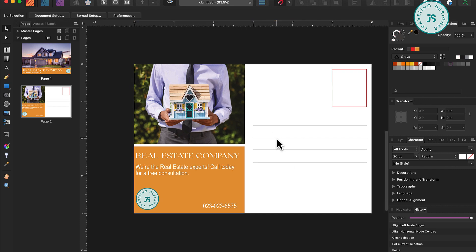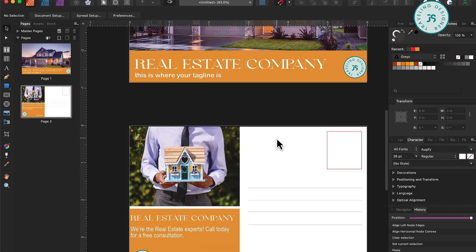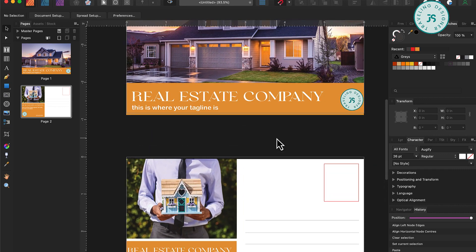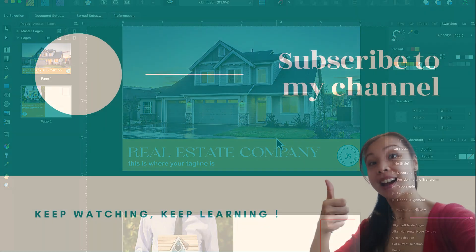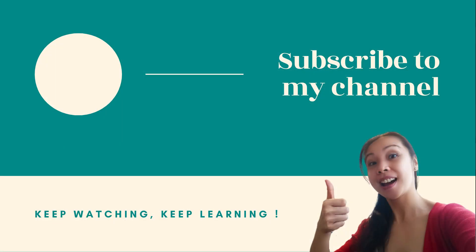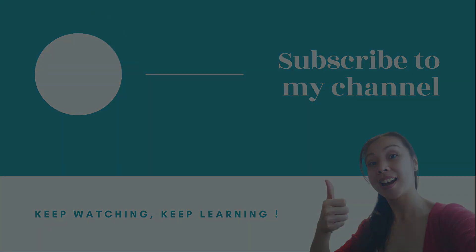And there you have it. Now, you can create a printable postcard template in Affinity Publisher. You can use this same method to design a postcard for just about anything like business, invitations, or just friendly greetings. Thanks again for watching and please don't forget to subscribe if you haven't already. Bye, I'll see you in the next video.